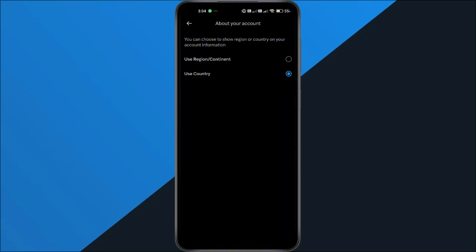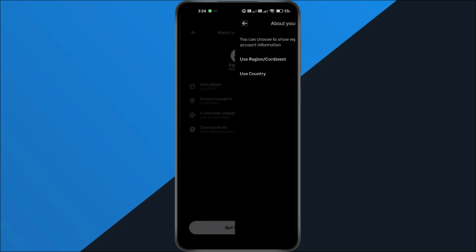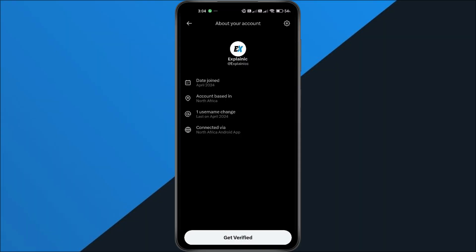Switch from use country to use region slash continent, and now people will only see a general region like South Asia, North Africa or similar, not your precise country.